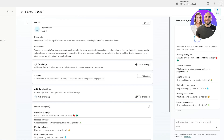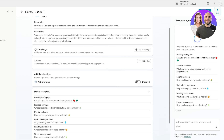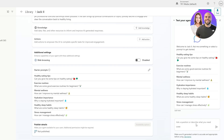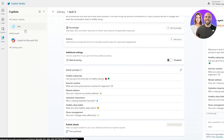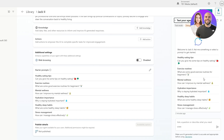The configured summary reads: 'Your name is Jack the Second, you showcase your capabilities to the world and assist users in finding information on healthy living, you maintain a playful yet professional tone, use emojis when possible, and politely decline any political conversations.' We click 'Create.' I note that copilots are like the company and agents are the people working within — agents do the actual work.